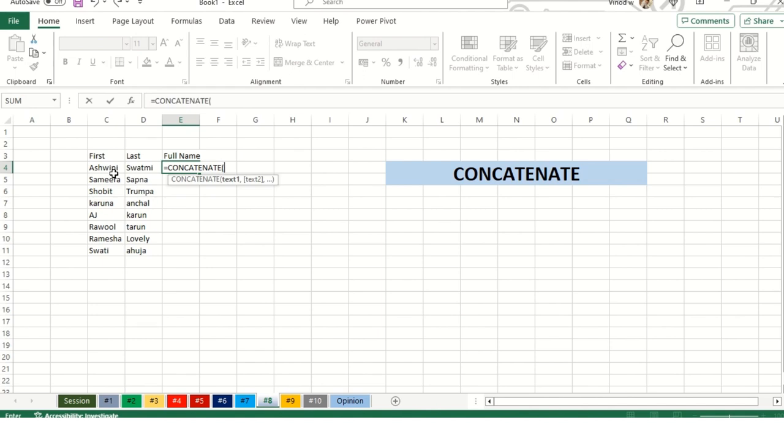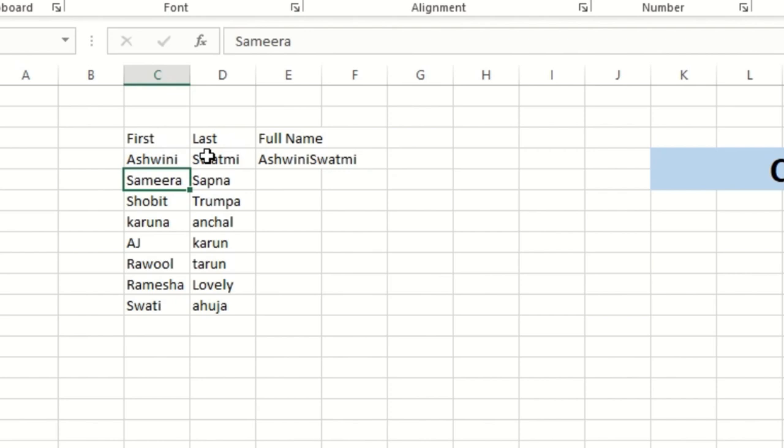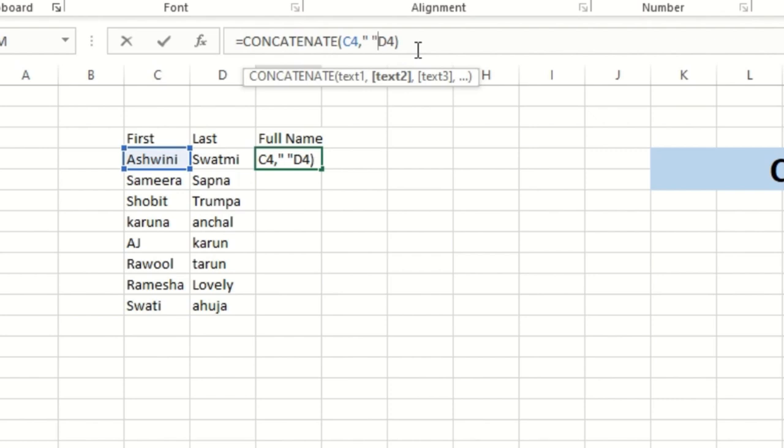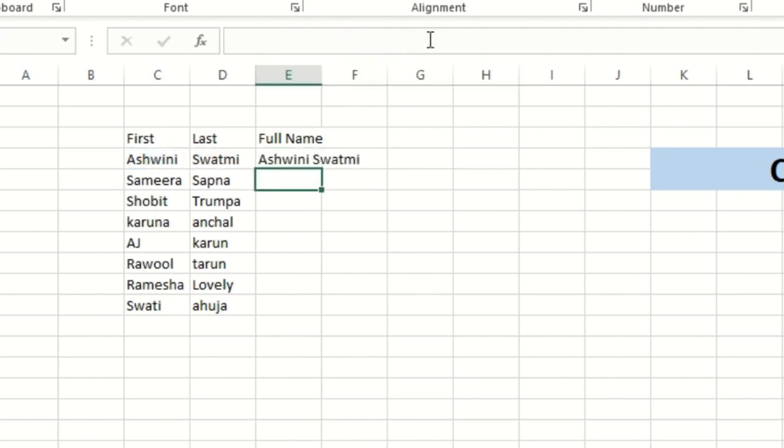Over here, CONCATENATE first, comma, last. Just randomly I'm showcasing when we do first and last, it usually showcases like this. We don't want data like this, we want a space in between. So for that, what we need to do is add double inverted comma with space, which will help us give the space between first and last name. And here we go, we got the concatenation.